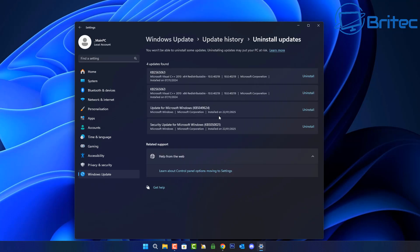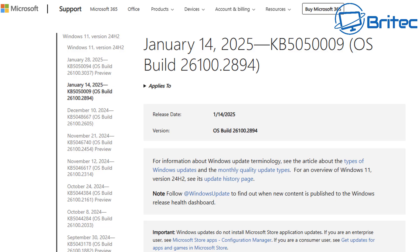This particular update that has been pushed out has not only affected Windows 11 24H2, it's also affected Windows 11 23H2 and 22H2 for Windows 10. So you can see this is a pretty widespread problem.